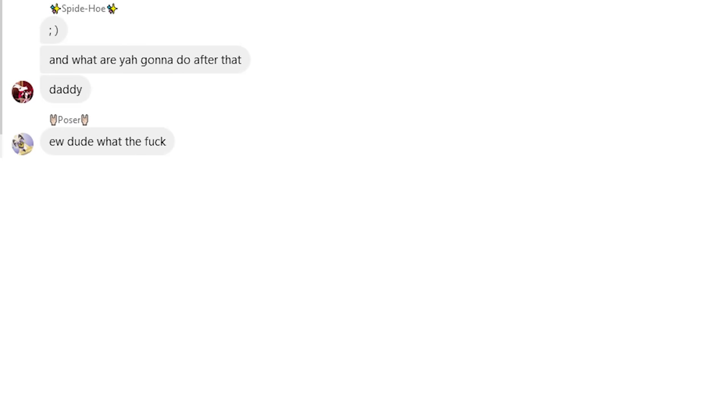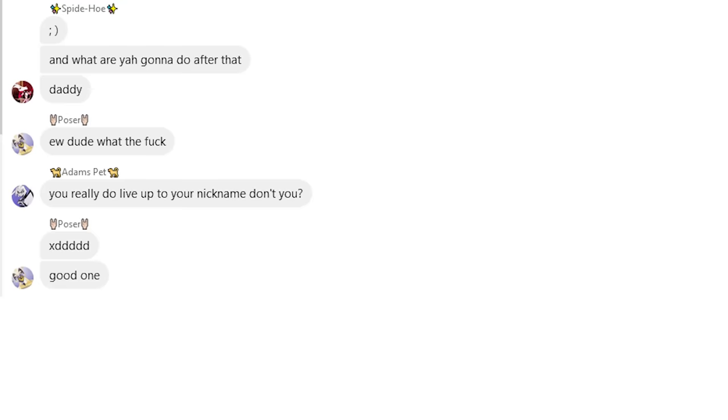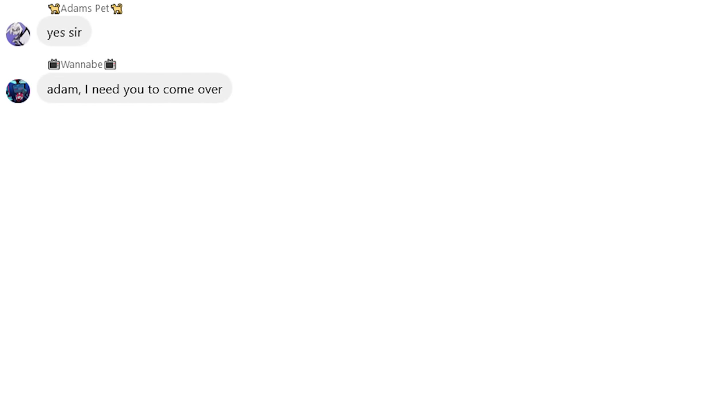Ew, dude, what the fuck? You really do live up to your nickname, don't you? Ha ha, good one. Thank you, sir. Shut up. Yes, sir.